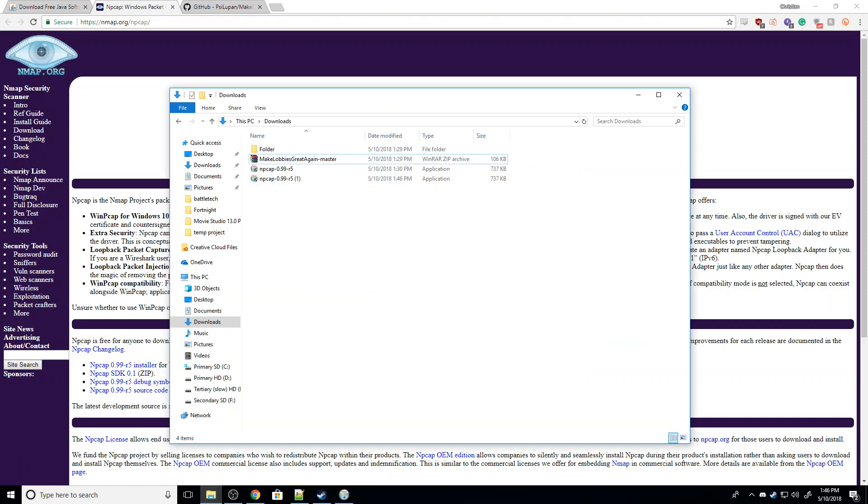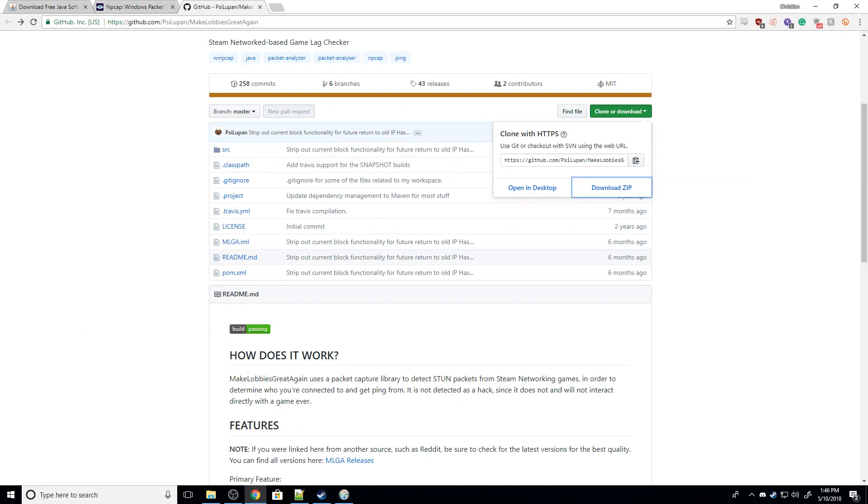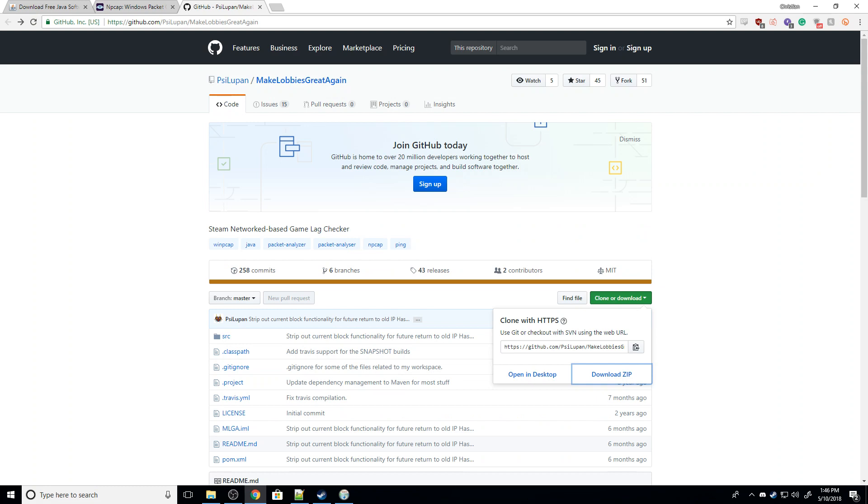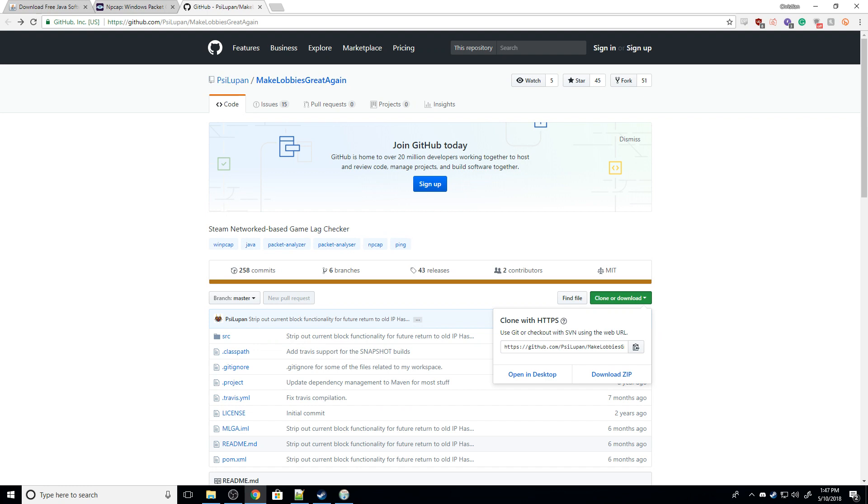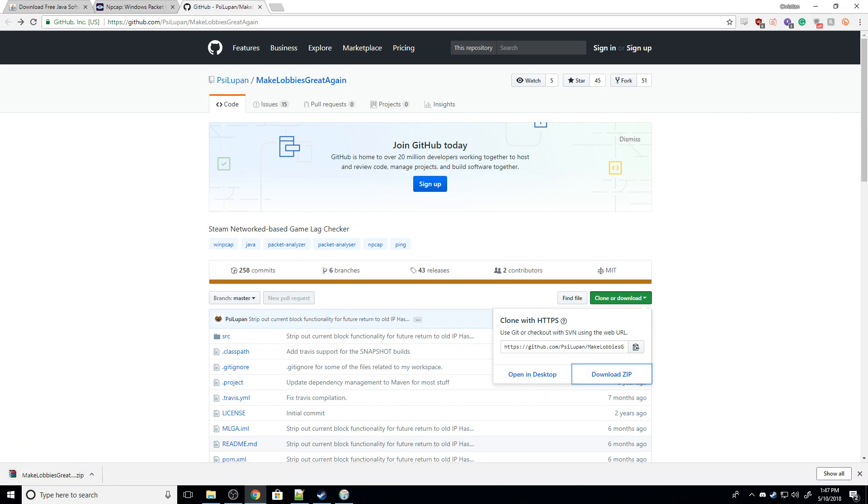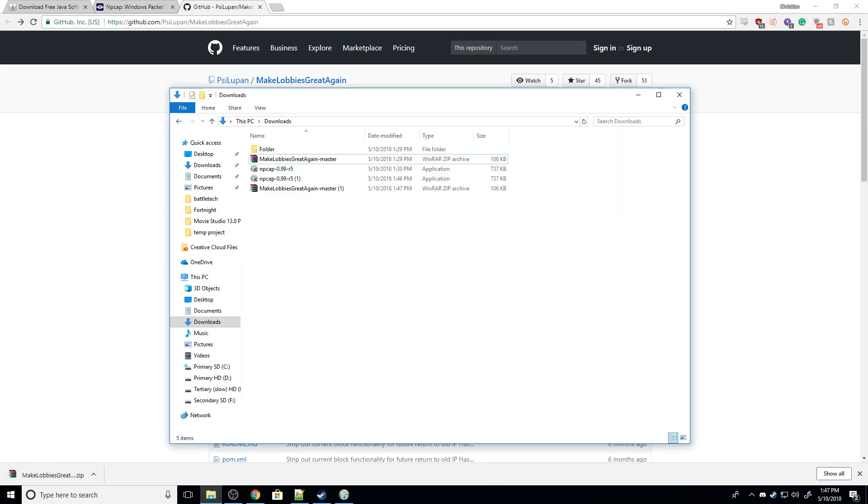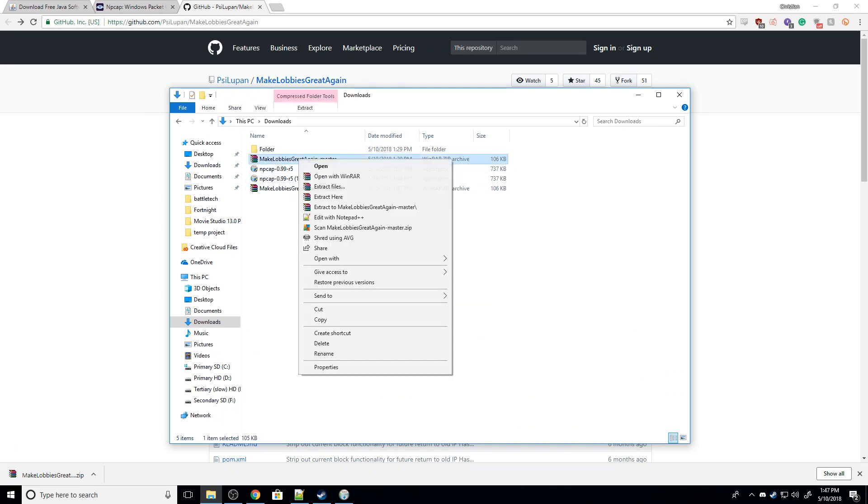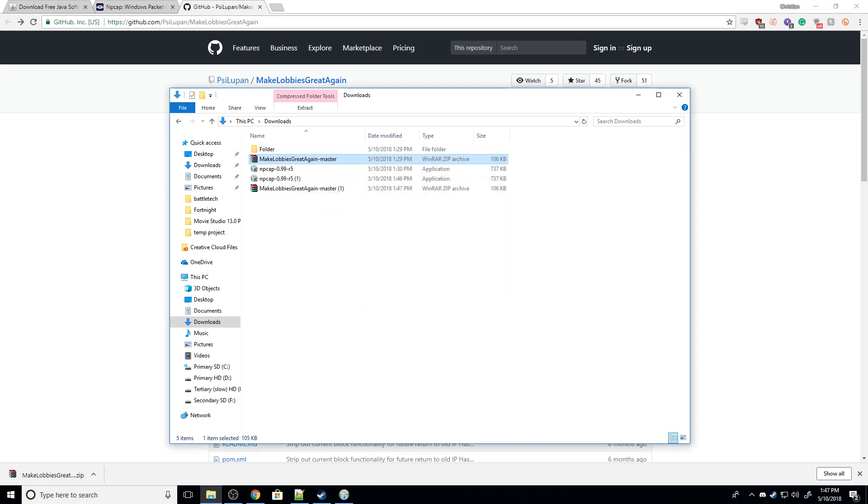So next, you're going to go to the third link. This is the GitHub page for Make Lobbies Great Again. There's this green Clone or Download button, and you're just going to hit Download Zip. You then need something to unpack that zip file. So here's the download. We're going to extract here, and I use WinRAR, which is a great and free program.